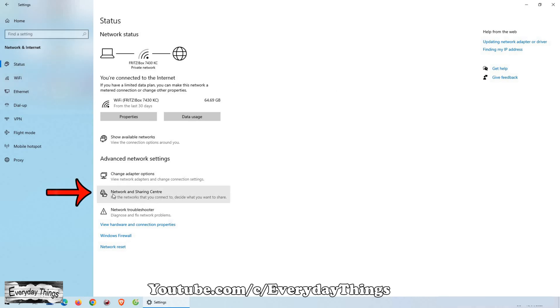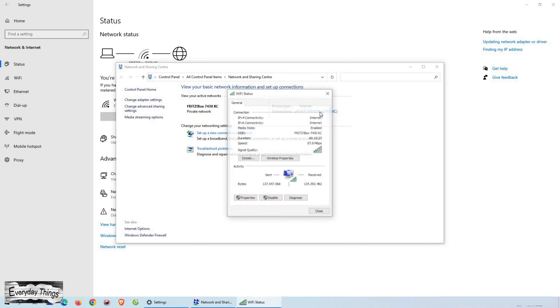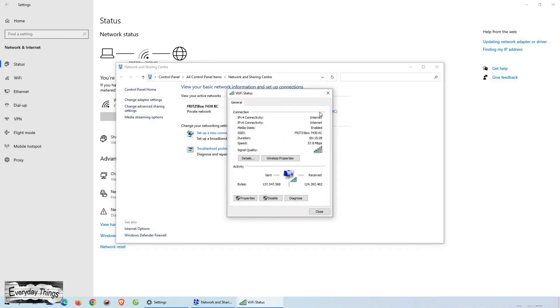Now, click on Network and Sharing Center. In the Network and Sharing Center, you will see a section labeled Connections, and next to it, you will see the name of your Wi-Fi network. Click on it to select it.